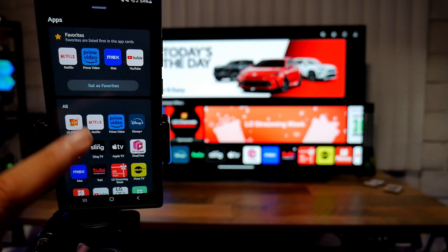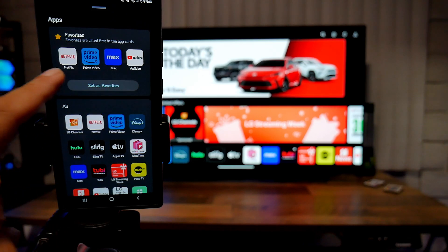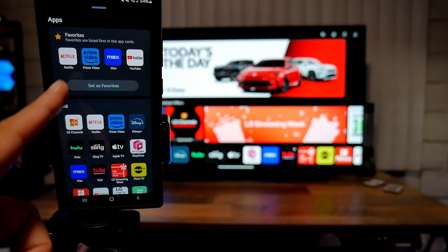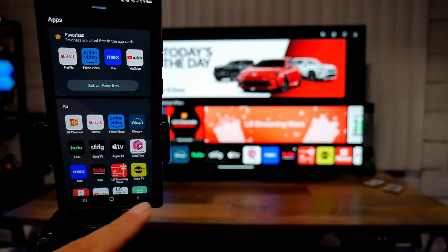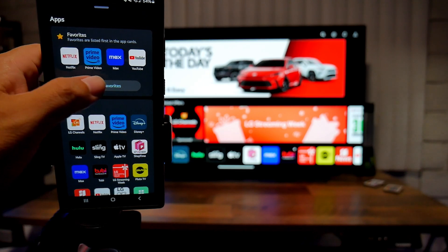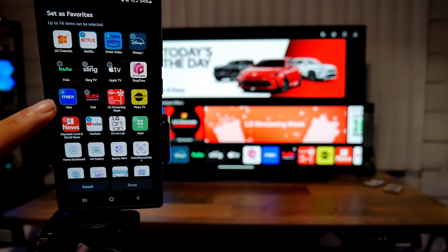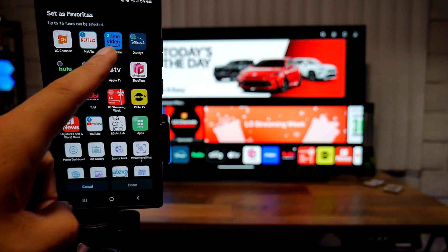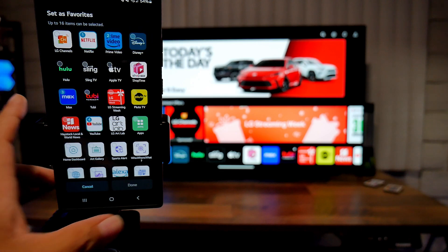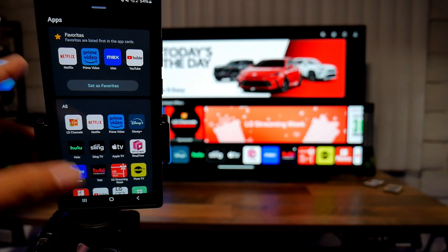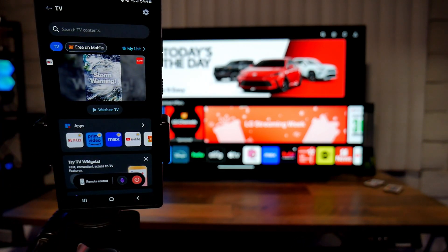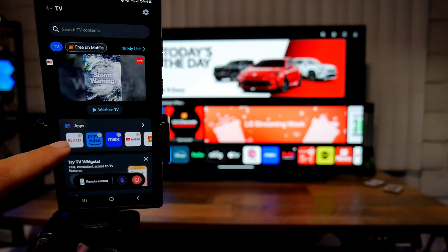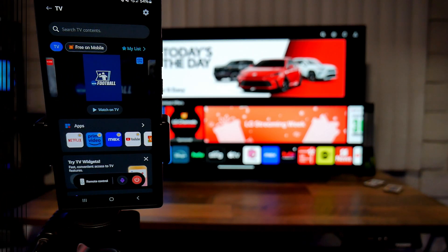Another really nice function is the apps. You can have your favorite apps right here on top, in this case Netflix, Prime Video, Max, YouTube. So you can set your favorite apps to be the first four ones. As you guys can see I already have mine selected, so this is really nice and really functional if you want to jump in straight to those apps.